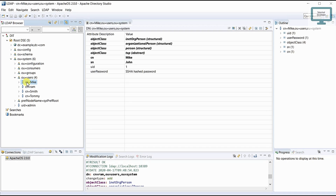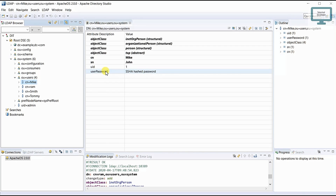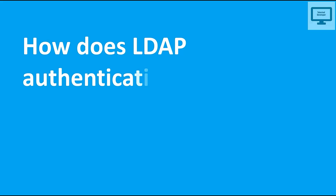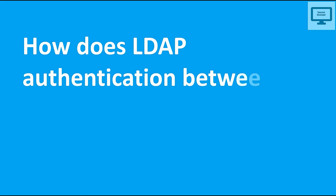You can see I have a user here. This user is currently holding a user ID and password. What will happen is we will enter the user ID and password from the client side, it will go to the LDAP server, the LDAP server will talk with the LDAP database, and it will verify whether the user is valid or not.